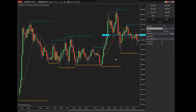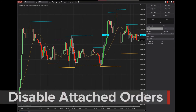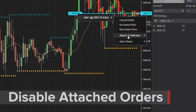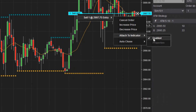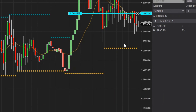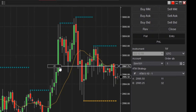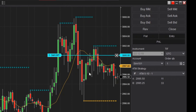To disable an attached order, right-click on the order. Navigate to Attach Indicator, then uncheck Enable. As the indicator plot moves, you'll see the order stays static at its last modified price.